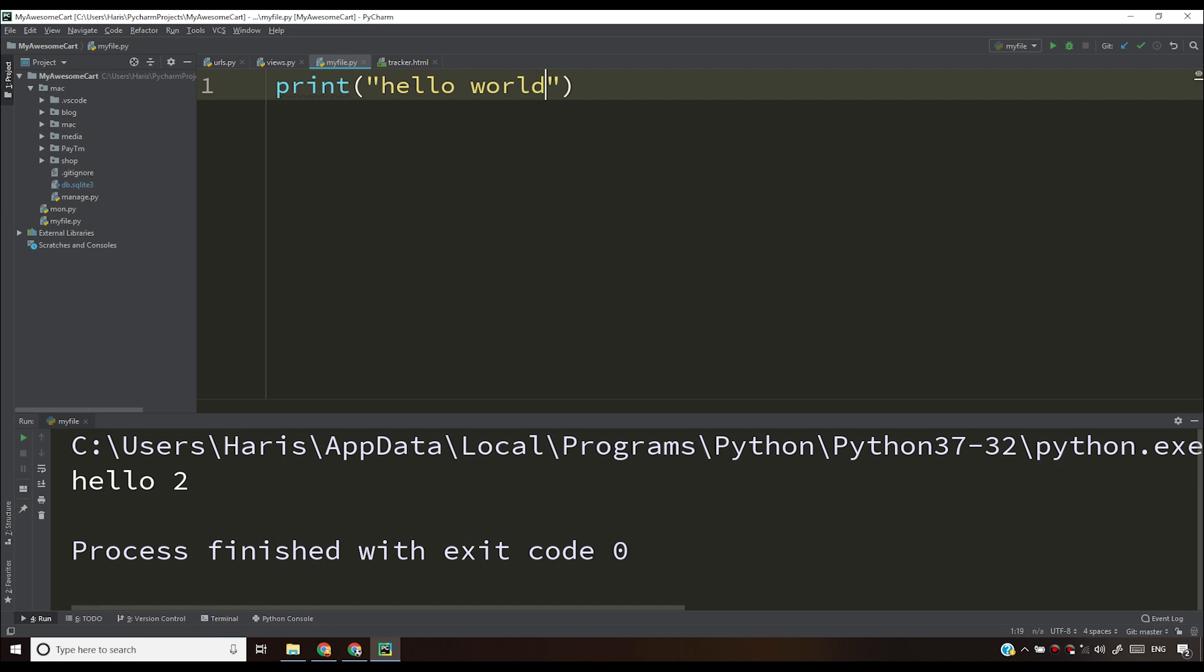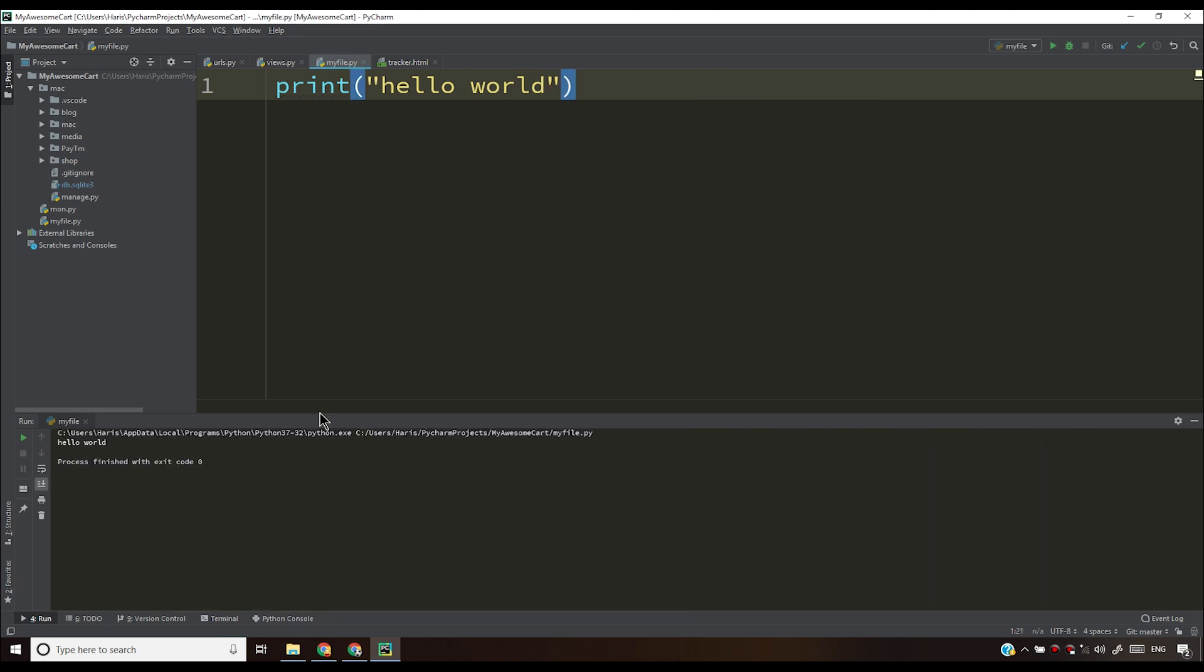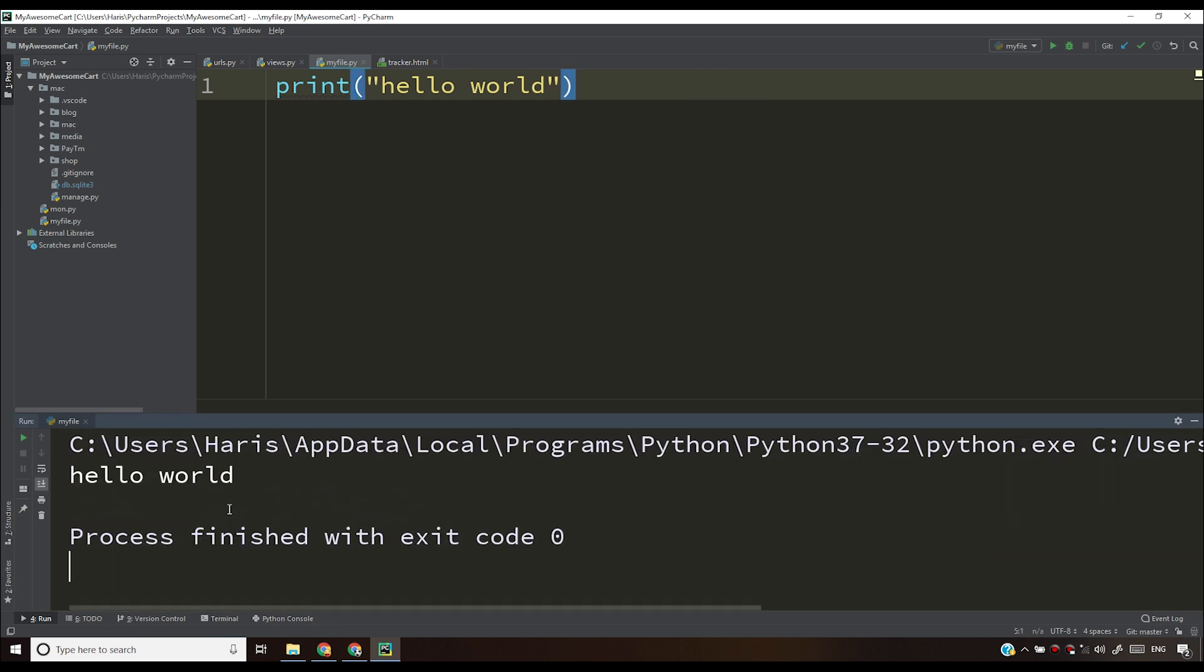I can write hello world as well and I can right click and run my file and you can see that I see this hello world output on my output console. So guys, I hope you like this video.